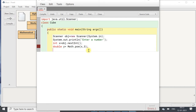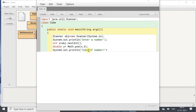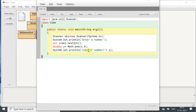Then we will display the result using System.out.println with the message 'cube of number is' and for concatenation we use the plus sign followed by y. Then we close the main method and the class.